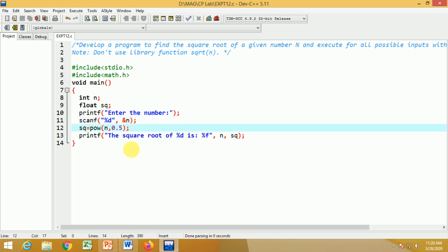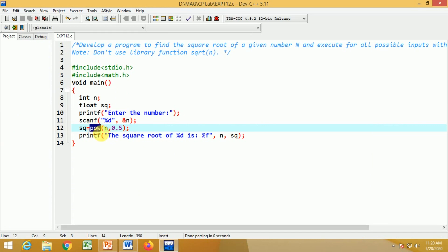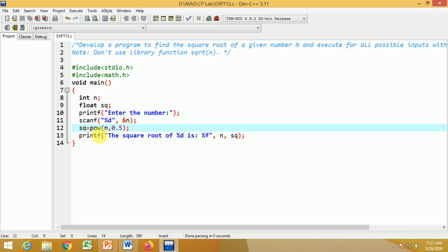The square root is computed using: sq = pow(n, 0.5). The pow() function takes two arguments — the base number and the exponent. So pow(n, 0.5) gives n raised to 0.5, which is the square root of n. The result is stored in the float variable sq.